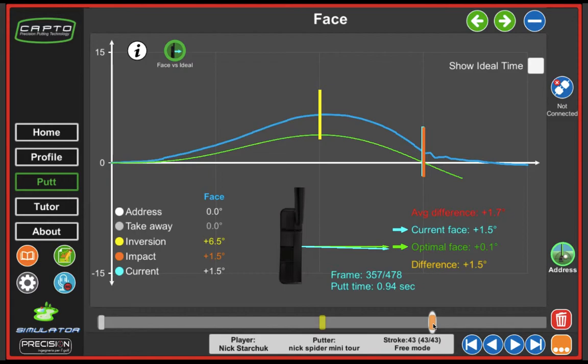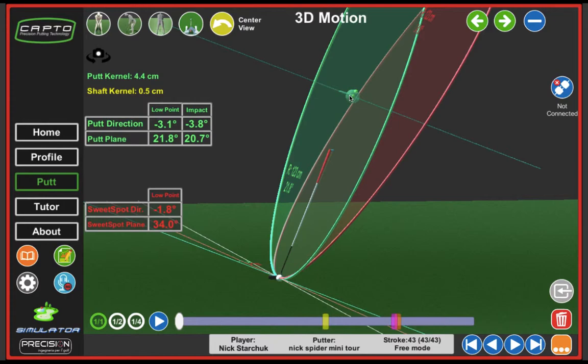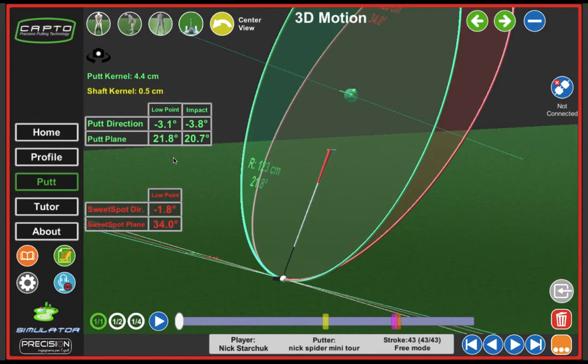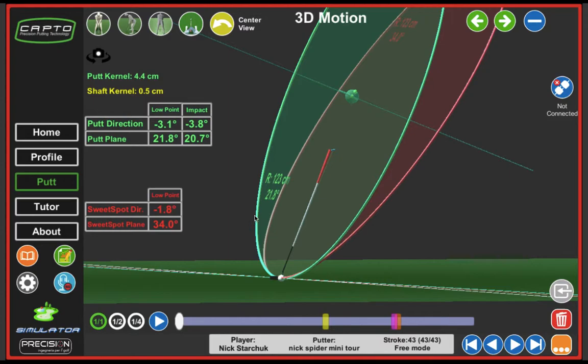The blue line then returns back to impact at 1.5 degrees open. So my putter face is open relative to the ideal situation. Now we're going to jump into the 3D motion, which is something unique to Capto. The 3D motion represents the putt plane, which is the green putt plane line. The putt plane has a kernel in the middle — kind of the nucleus of the putting stroke. This is the center of all the rotations, the center of where we're applying our forces and torques in the putting stroke, or as Capto calls it, handling and trembling. When we connect the dots between the kernel and the sweet spot, we come up with a plane line that has a putt plane of 21.8 degrees, so about 22 degrees relative to the vertical.